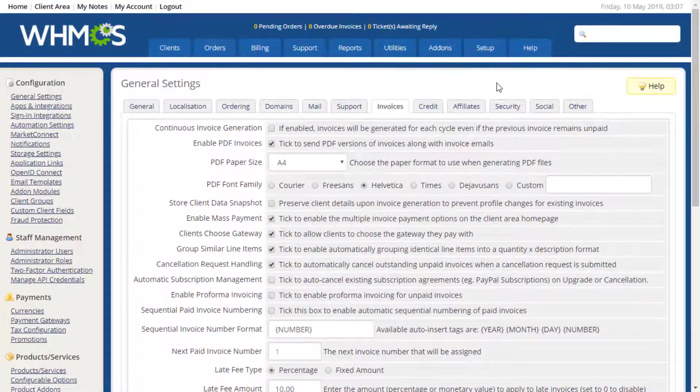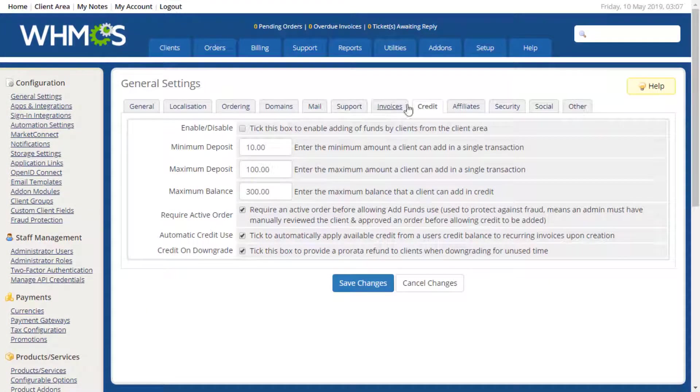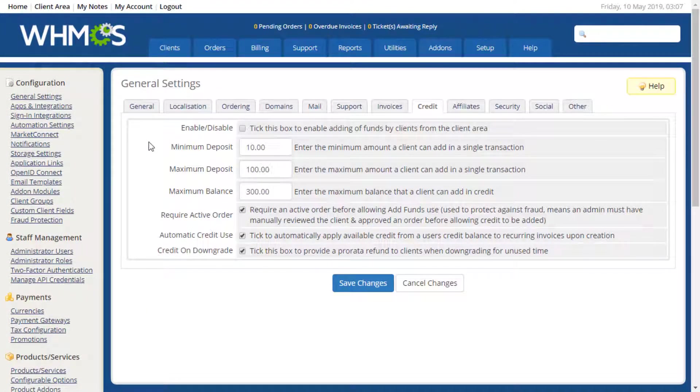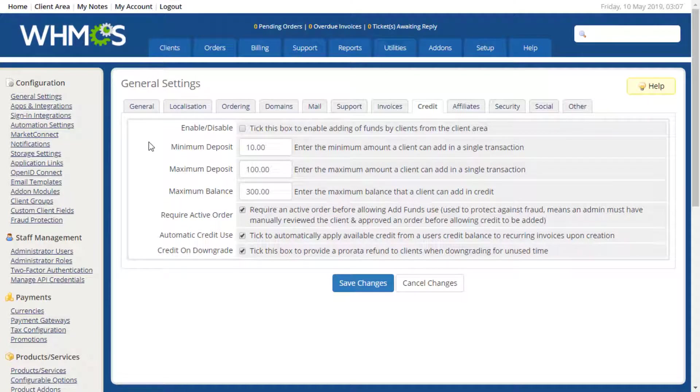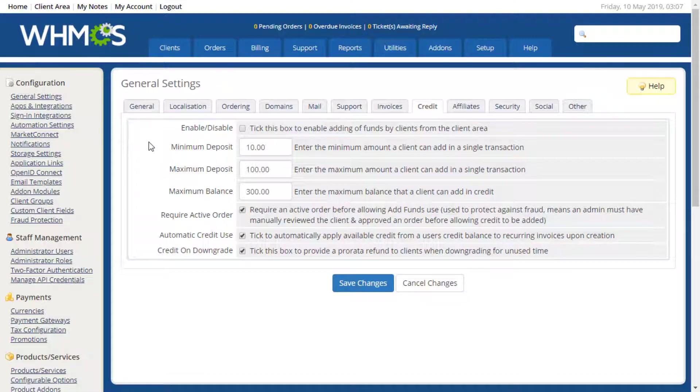The Credit tab allows you to enable or disable the credit system within WHMCS, as well as adjust the minimum and maximum credit deposits that can be added in a single transaction, and the maximum credit balance that can be added by the client. This area also allows you to configure whether credits are used automatically for invoice payments, and how downgrade price differences are handled.